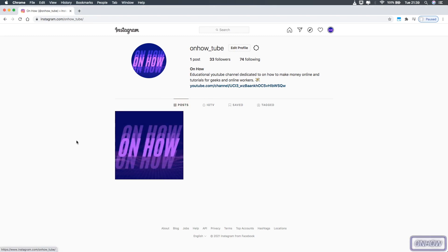Hello everyone, welcome to the channel — the place where every day you learn something new. Today we'll be showing you how to upload and post Instagram Reels on your laptop without having to install Android emulators. You will be able to post Instagram Reels just from the Instagram website on your browser, and the only thing you will need is Google Chrome browser.